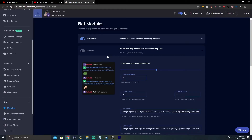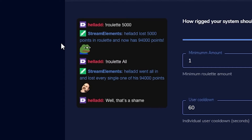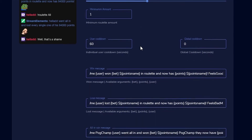Roulette is a basic gamble setting. Users would type exclamation point roulette, space, then an amount like 5000, and they gamble those points. It randomly determines if they win or lose, and you can choose how rigged it is — basically how hard it is to win or lose.